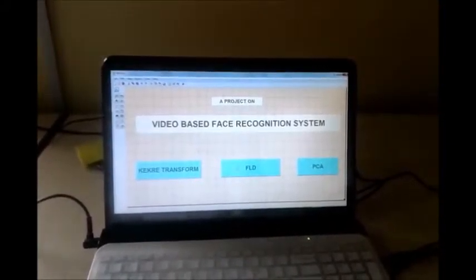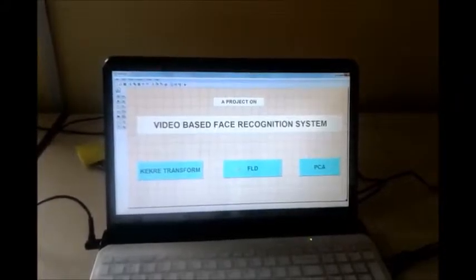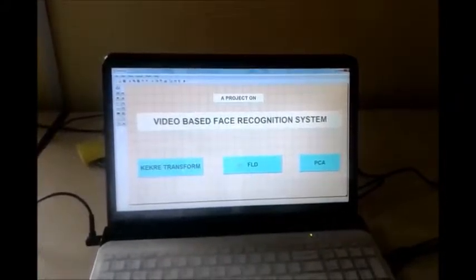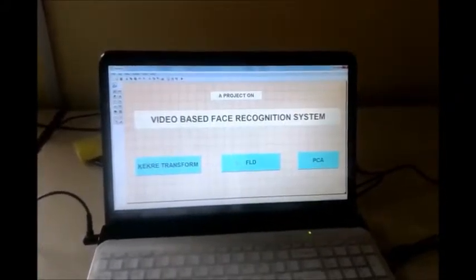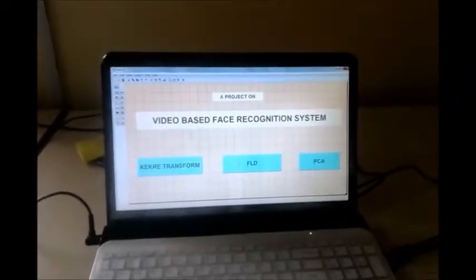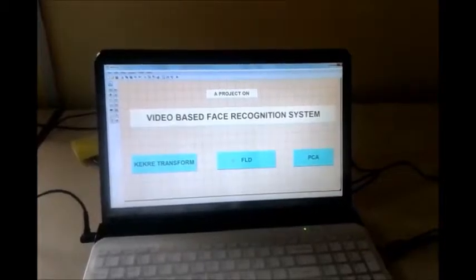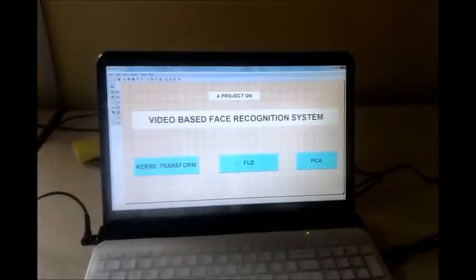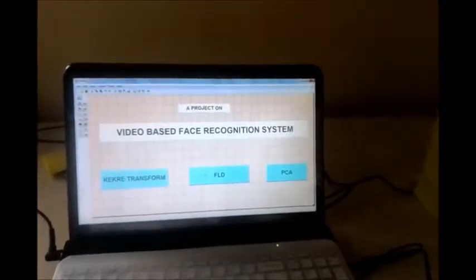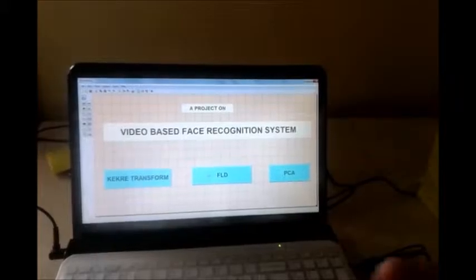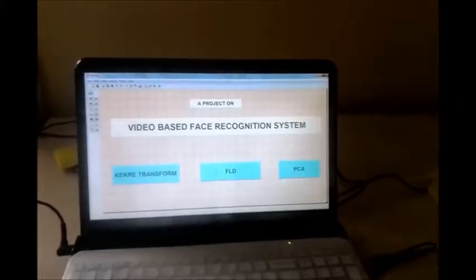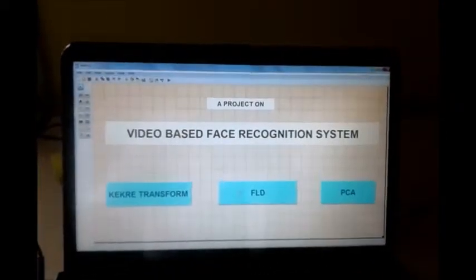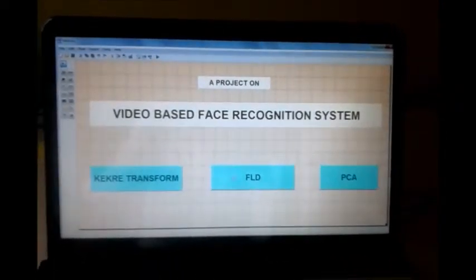The main aim of our project is to detect and recognize faces in real time. We are taking the input from the camera, then it is saved as images, and then the face is extracted from it with the help of various algorithms.